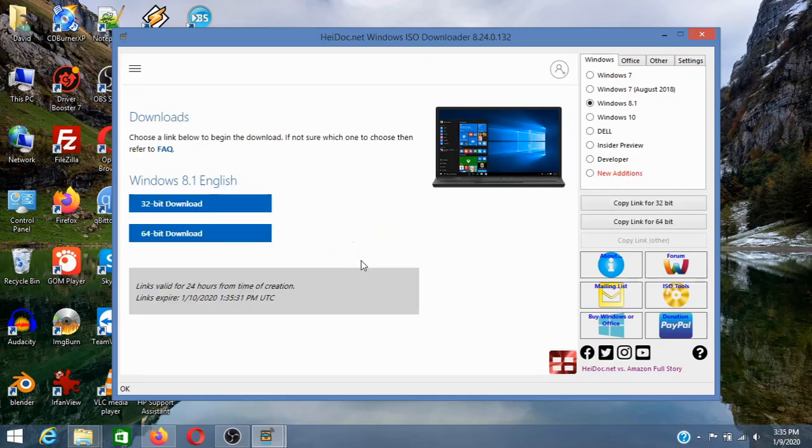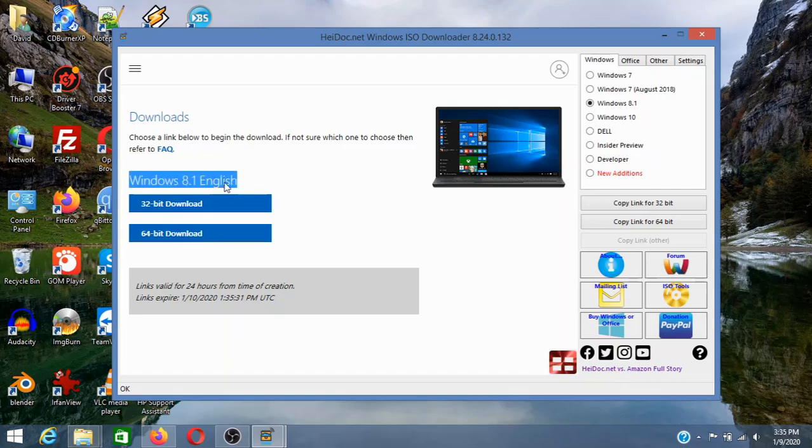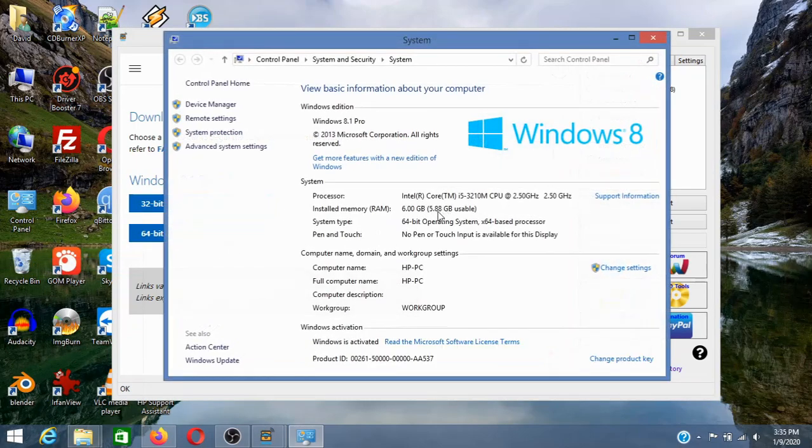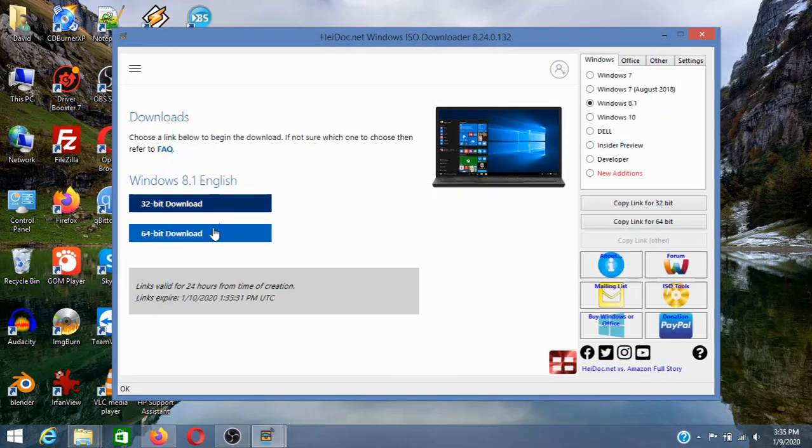Now select any edition. First of all check your system properties. And I have 64 so I'm going to select 64 bit.